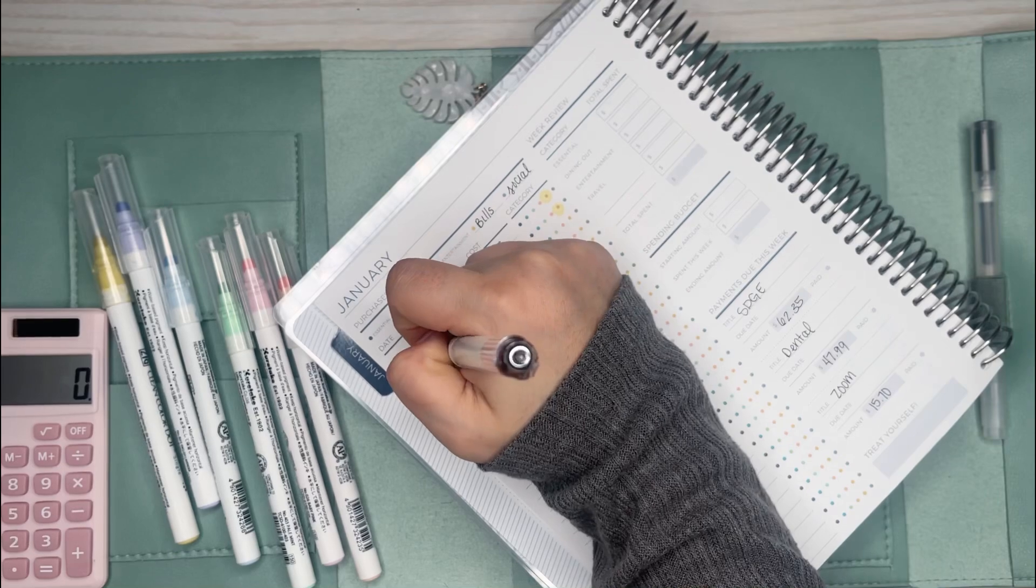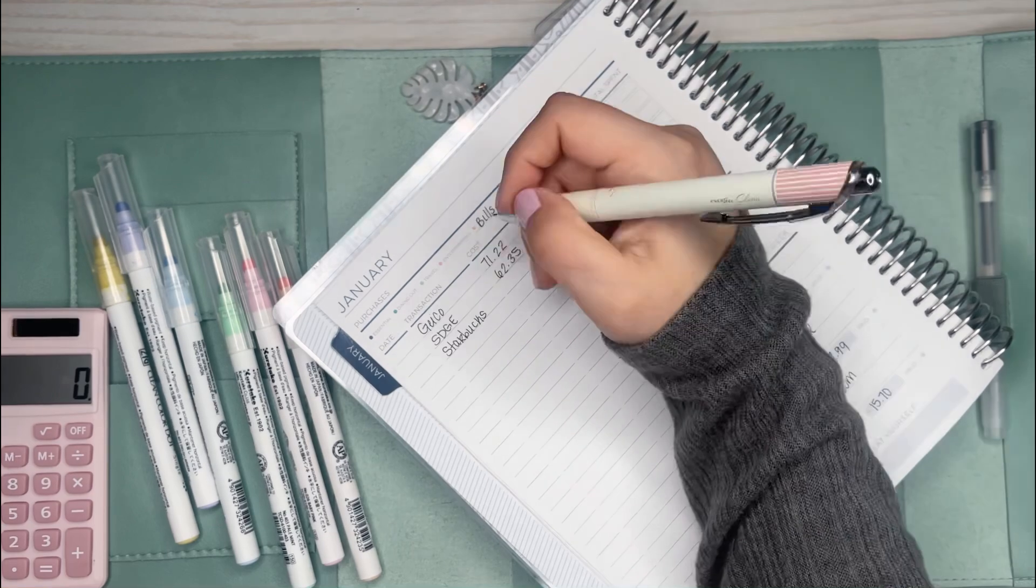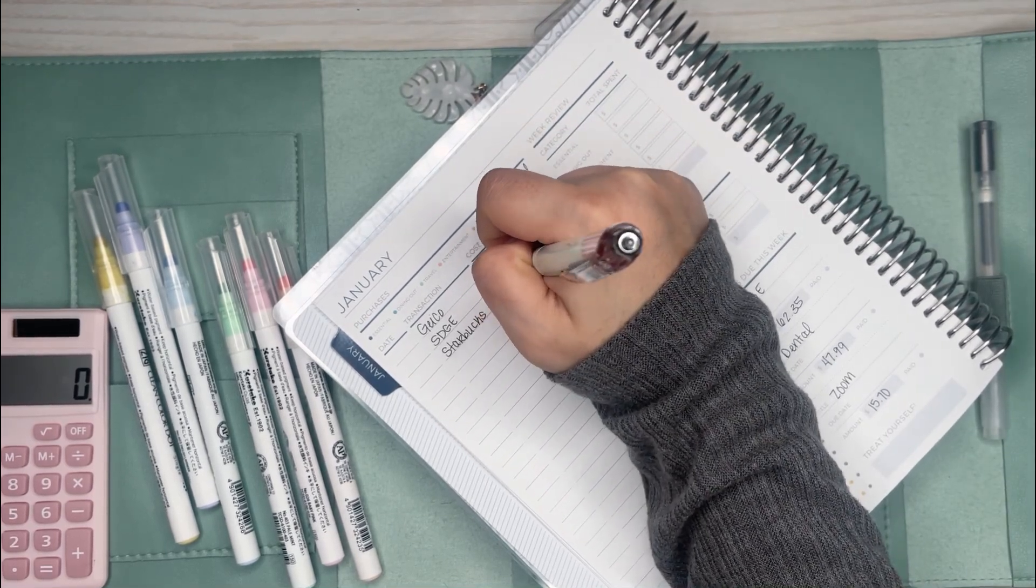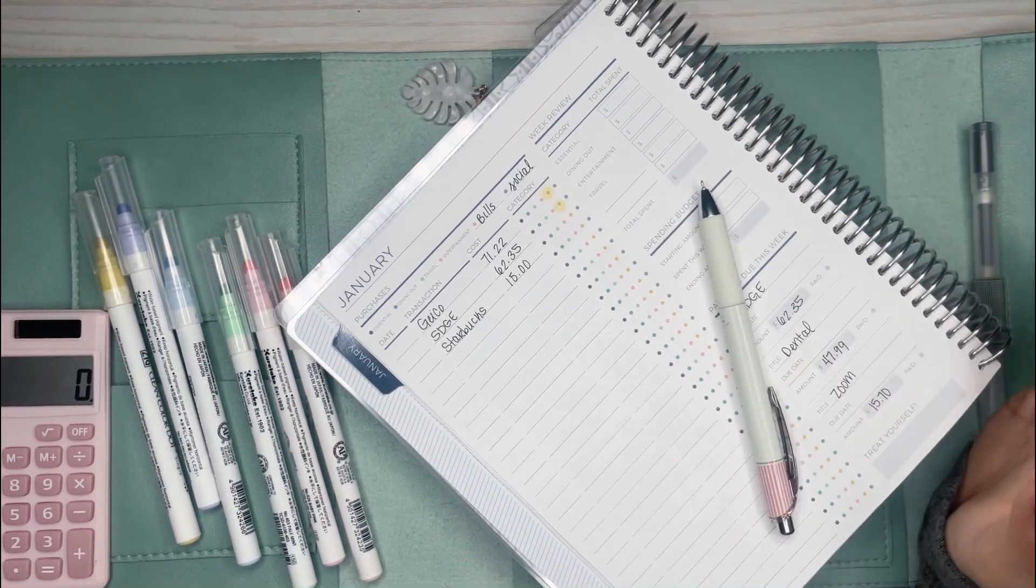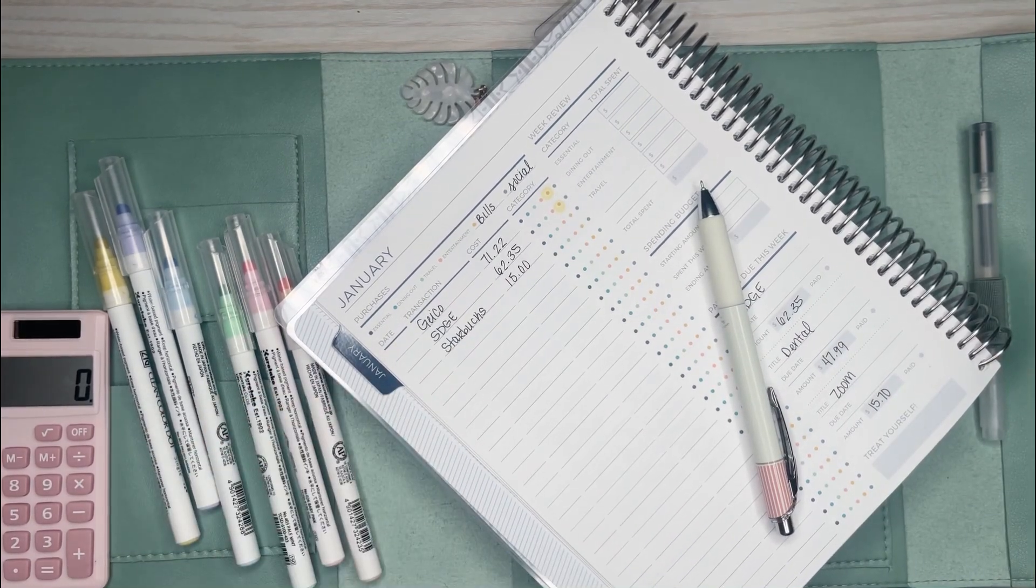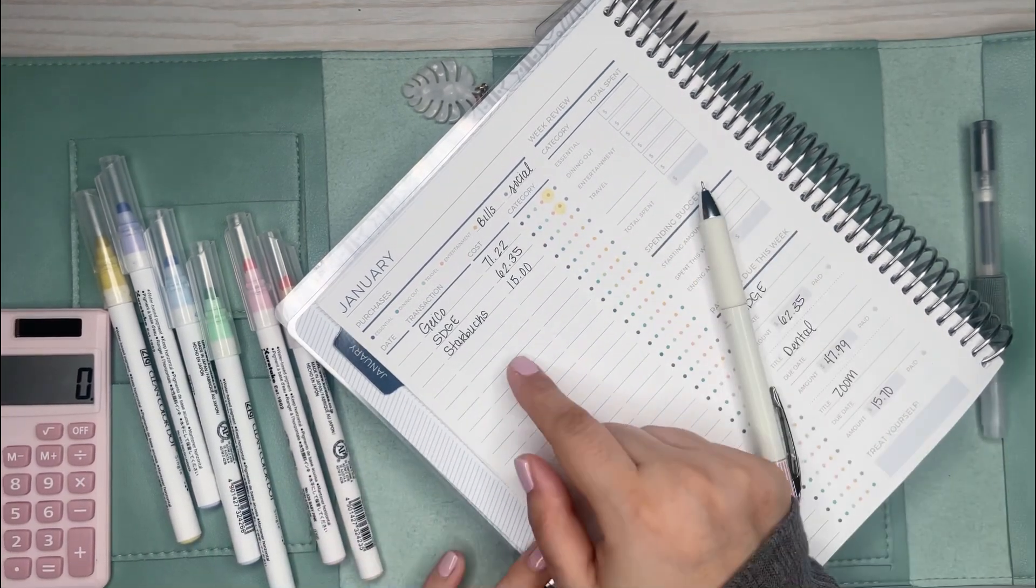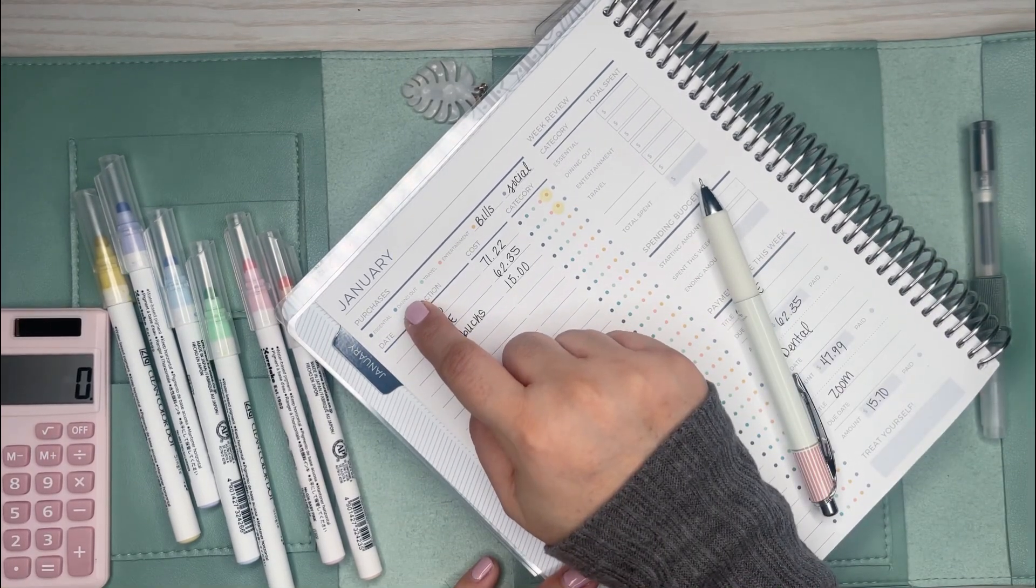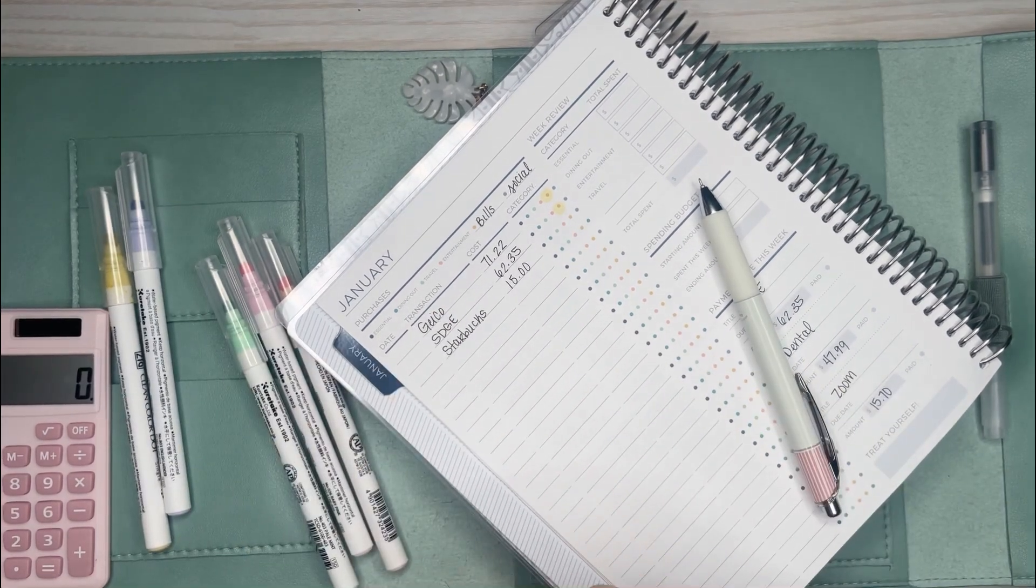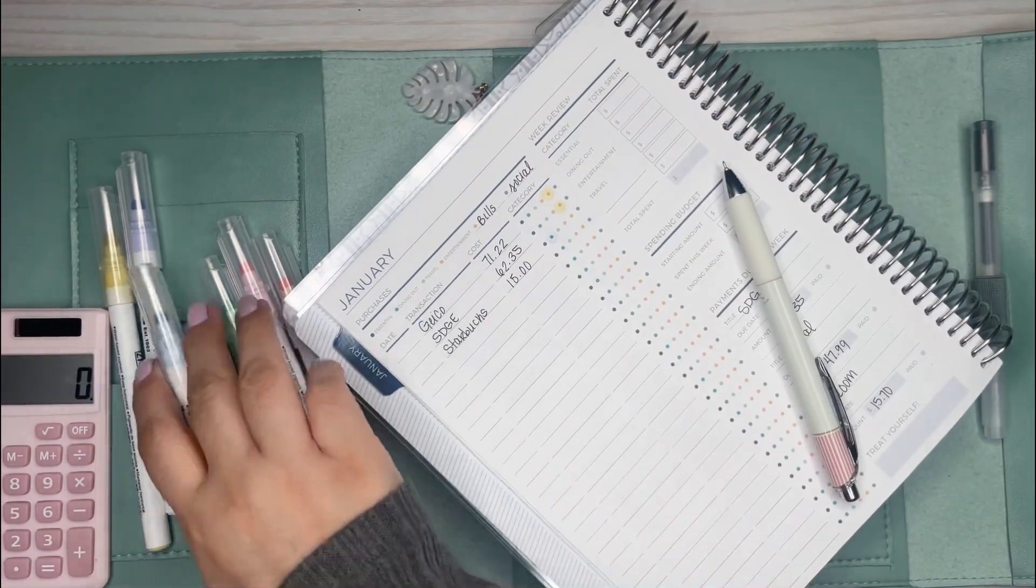I went to Starbucks way too much this week. That's something I really need to cut back down on because I went more than I usually do. I reloaded my card twice instead of once, so that's my big clue that I went too much. I'm going to put this as dining out, which I'm using the blue.